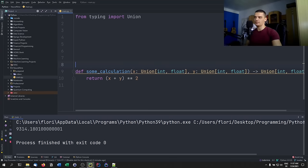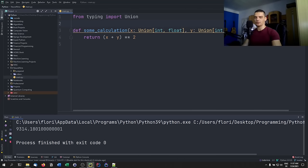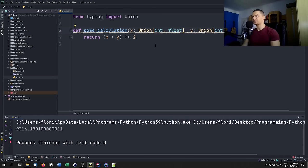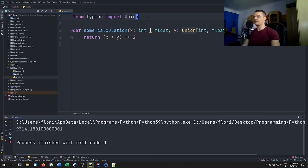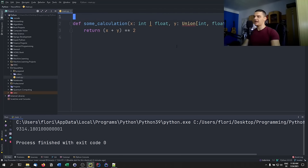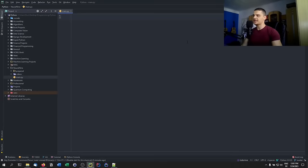This Union syntax will be replaced in Python 3.10. In Python 3.10 we'll have the union operator, so you can write 'x: int | float' without importing anything. We're currently on Python 3.9 so that won't work yet. Either way, type hinting makes your code more readable, predictable, and better overall.